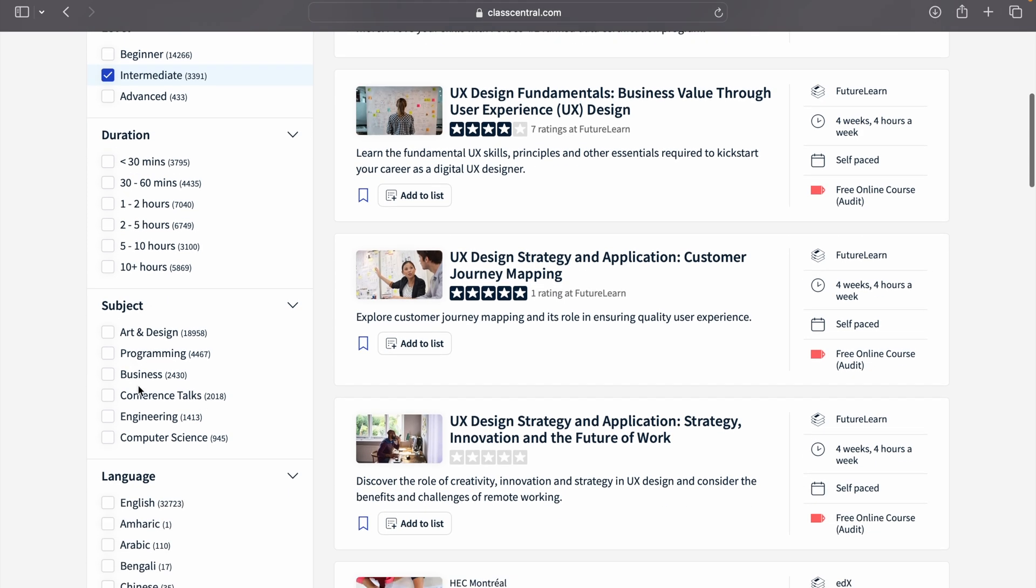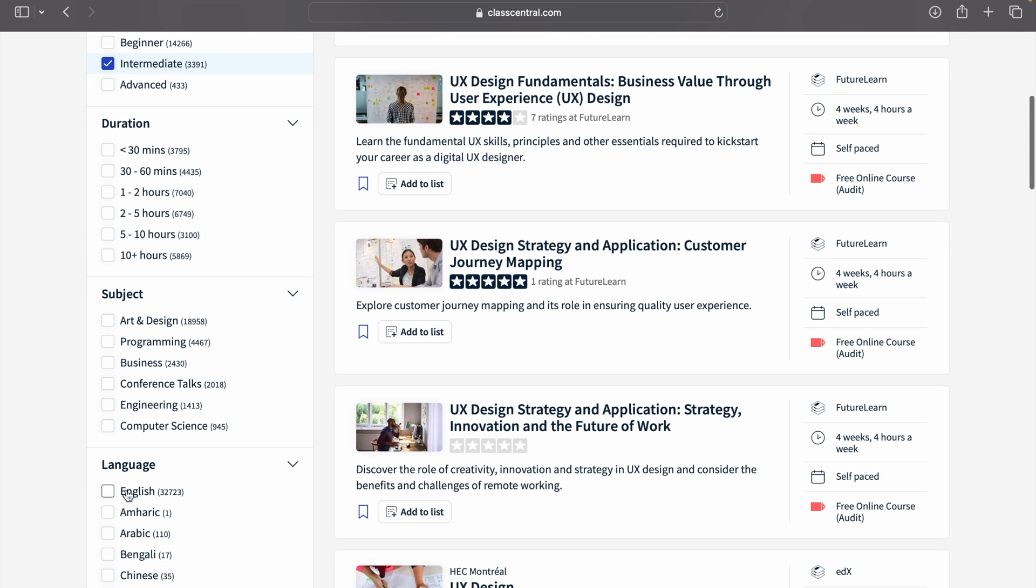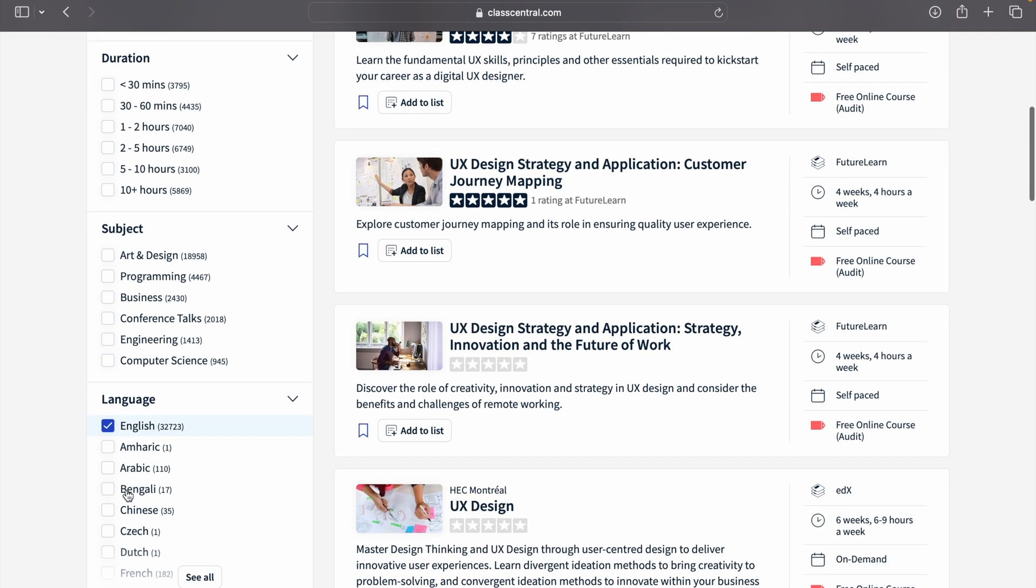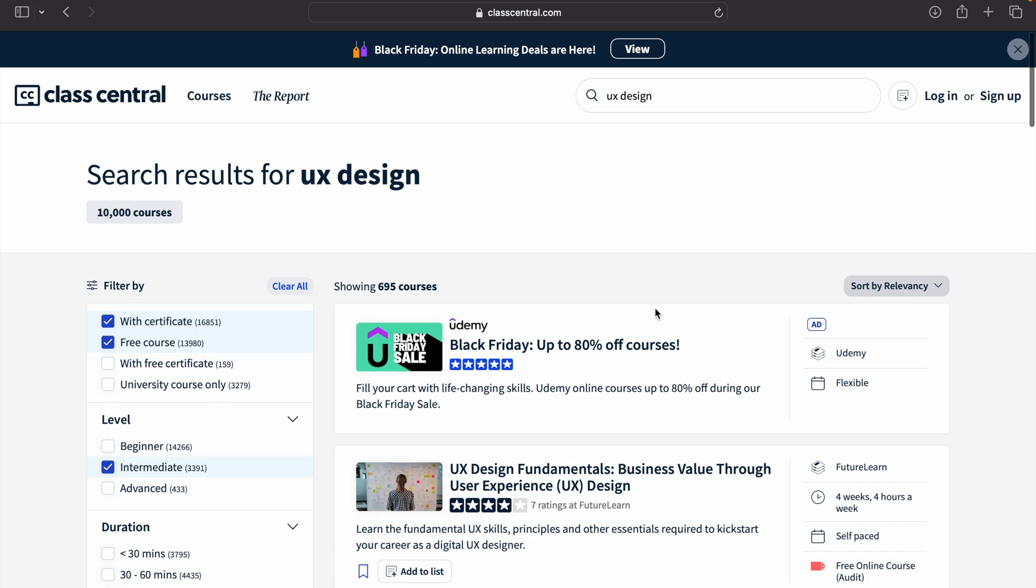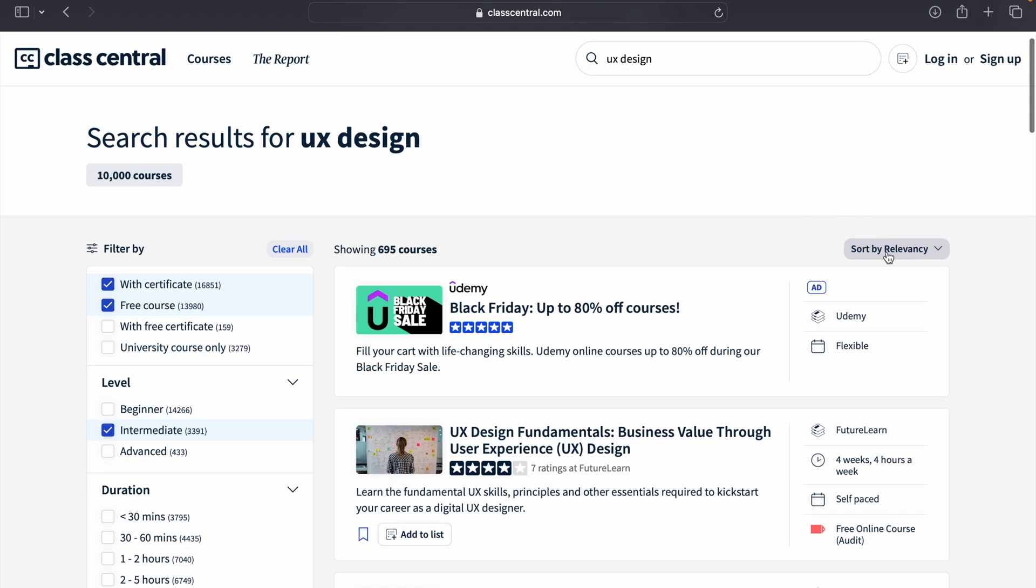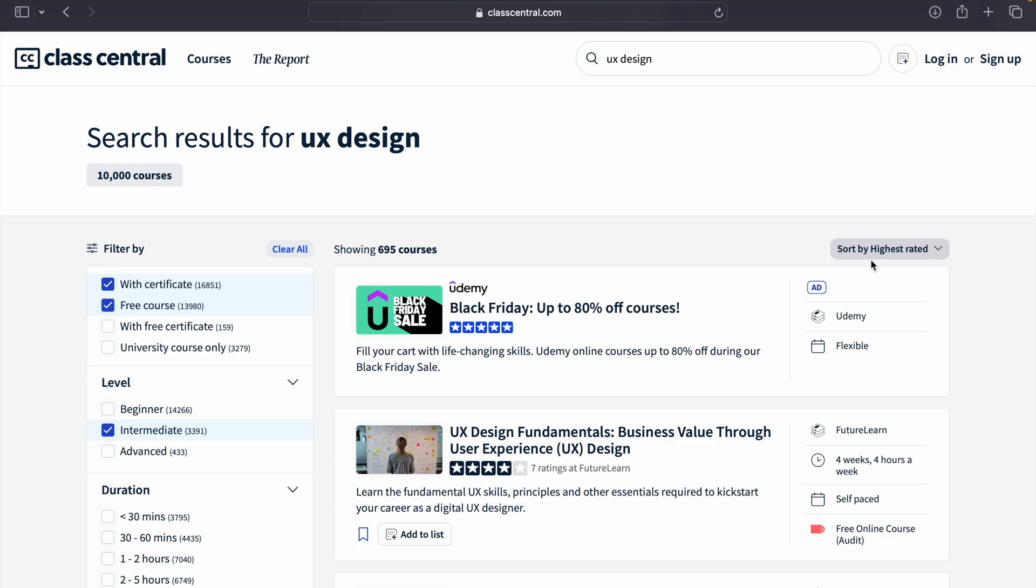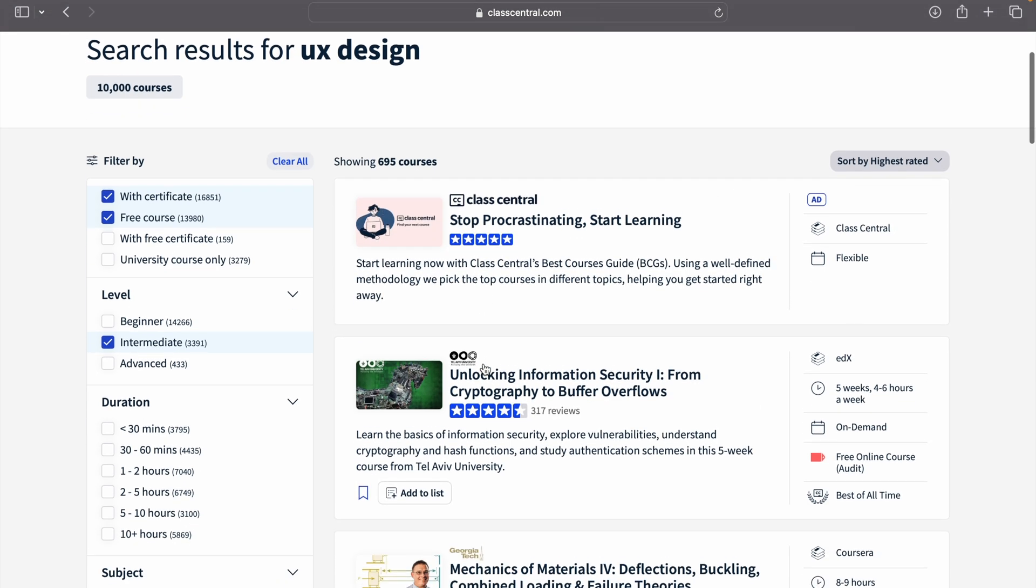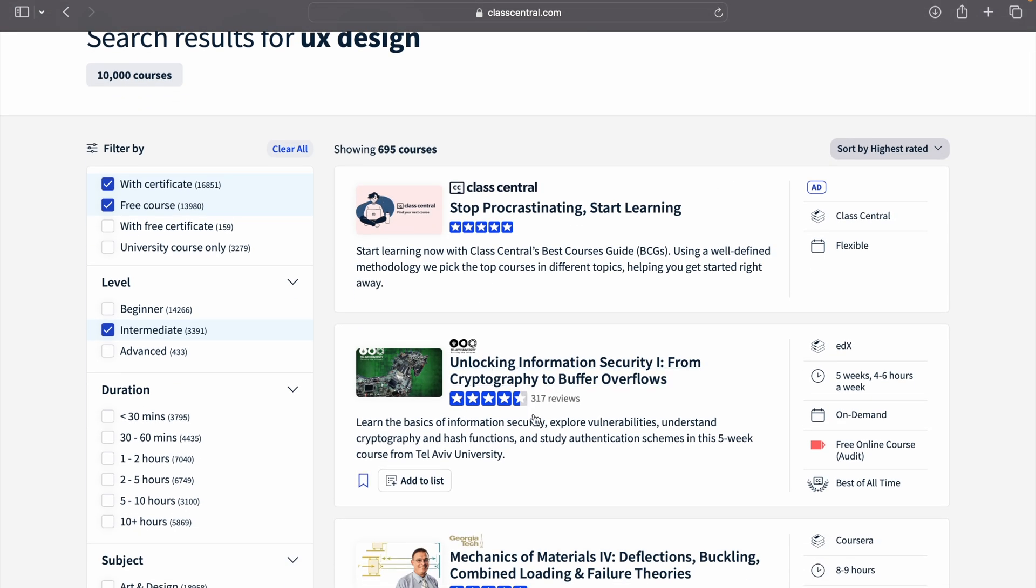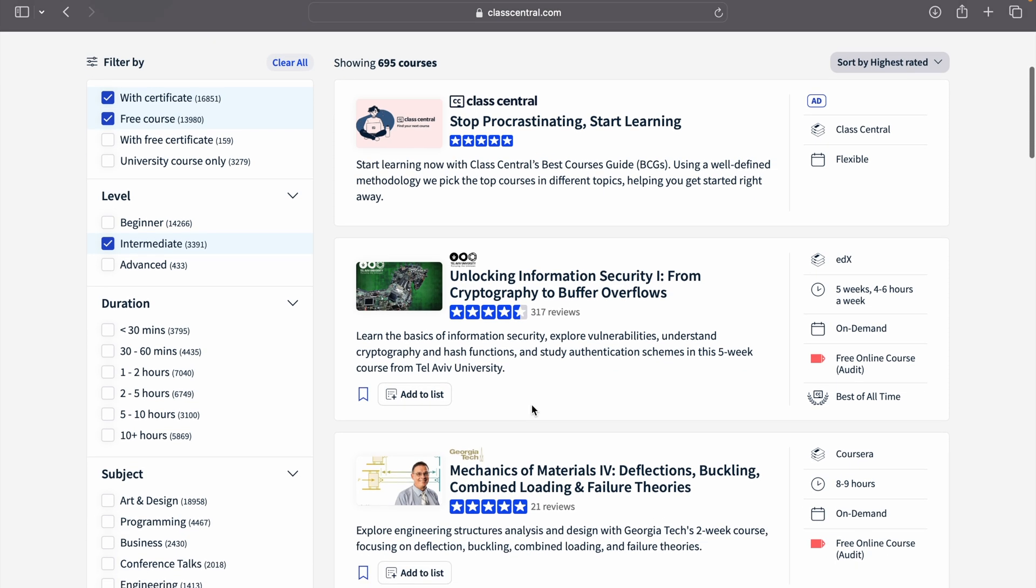it. There is also duration, like the duration of the course you can select. Then there are also subjects and language. Further, you can also sort it out with the highest rated or most recently added. Now you can see all the free courses which also have certificates and which have intermediate level.